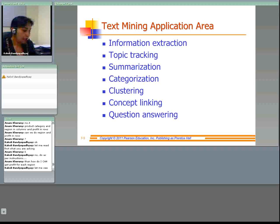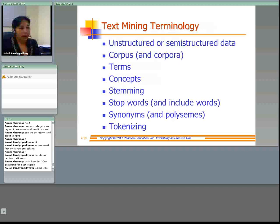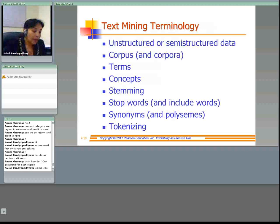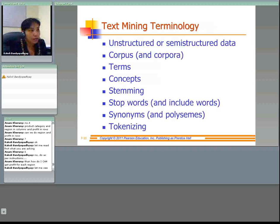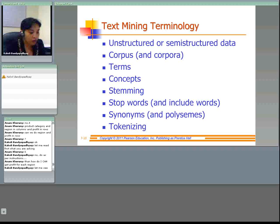The next topic is text mining terms. Unstructured data is in a non-specific format like text; structured data is in a predetermined format; semi-structured is in between. Corpus is a large and structured set of text prepared for conducting knowledge discovery. A term is a single word or multiple word phrase extracted directly from the corpus by natural language processing. Concepts are features generated from a collection of documents by statistical, rule-based, or manual methods. Stemming is the process of reducing inflected words to their base or root — for example, 'stemming' comes from the root word 'stem.'